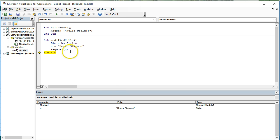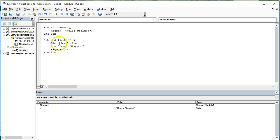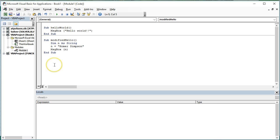Anyway, let's go ahead and hit F8 again and walk through here at this point. n is still set to zero. Now it's equal to Homer Simpson. What's going to happen when I hit F8 again? It's going to pop open the value of n in a message box.